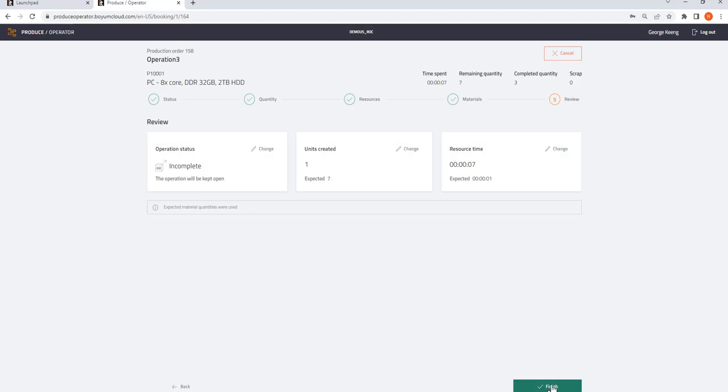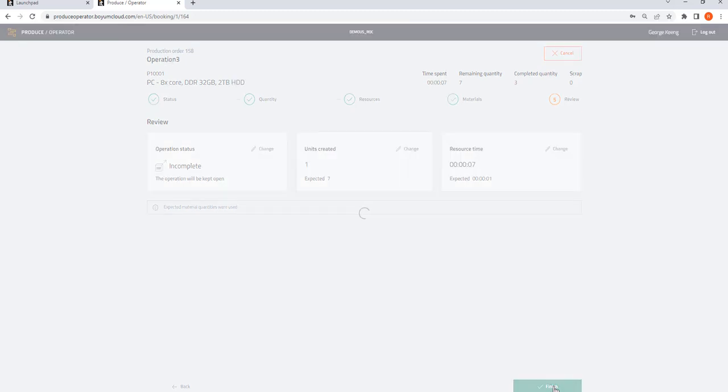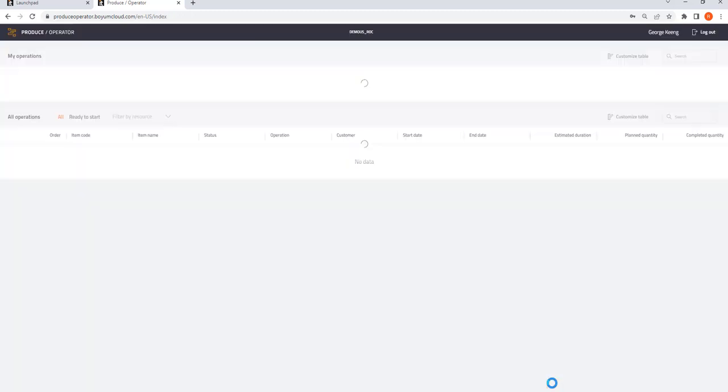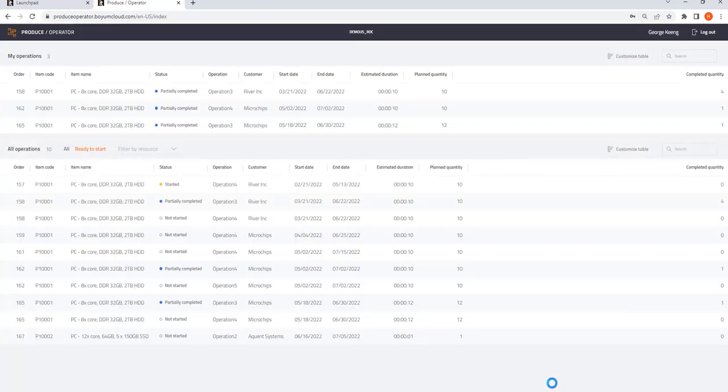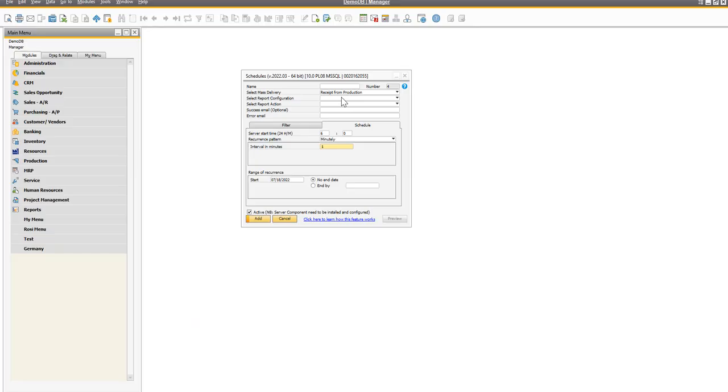And at the end I do click finish, and all the posting will be done in your SAP Business One.